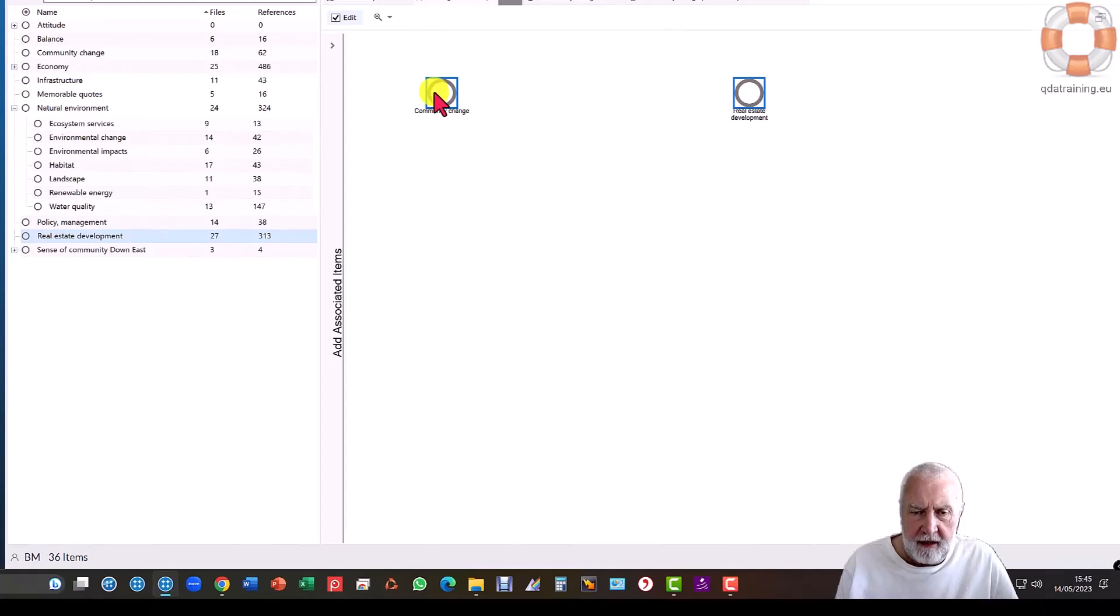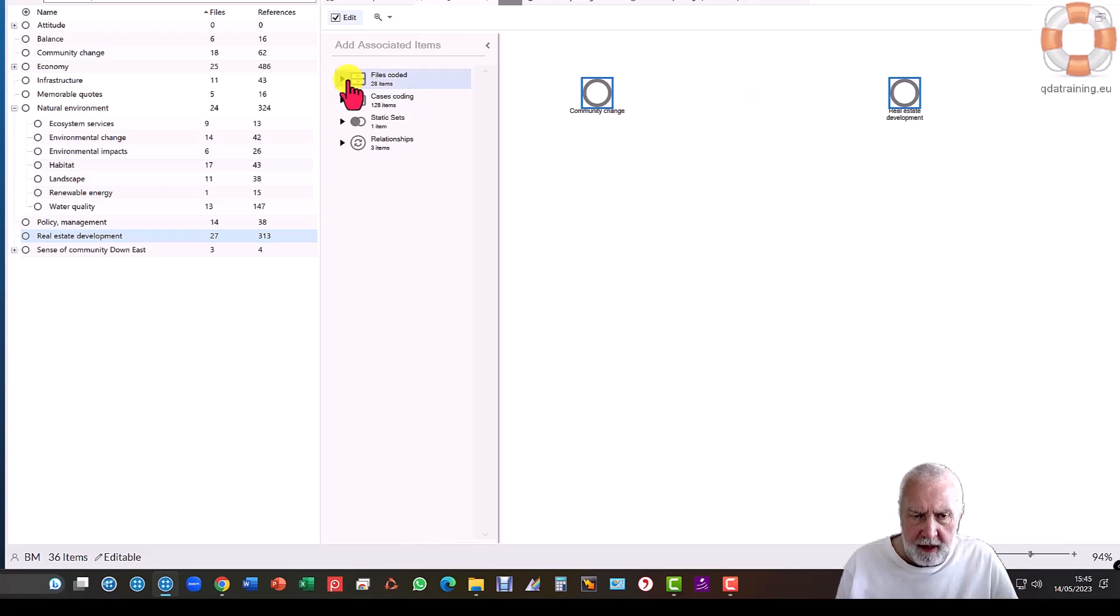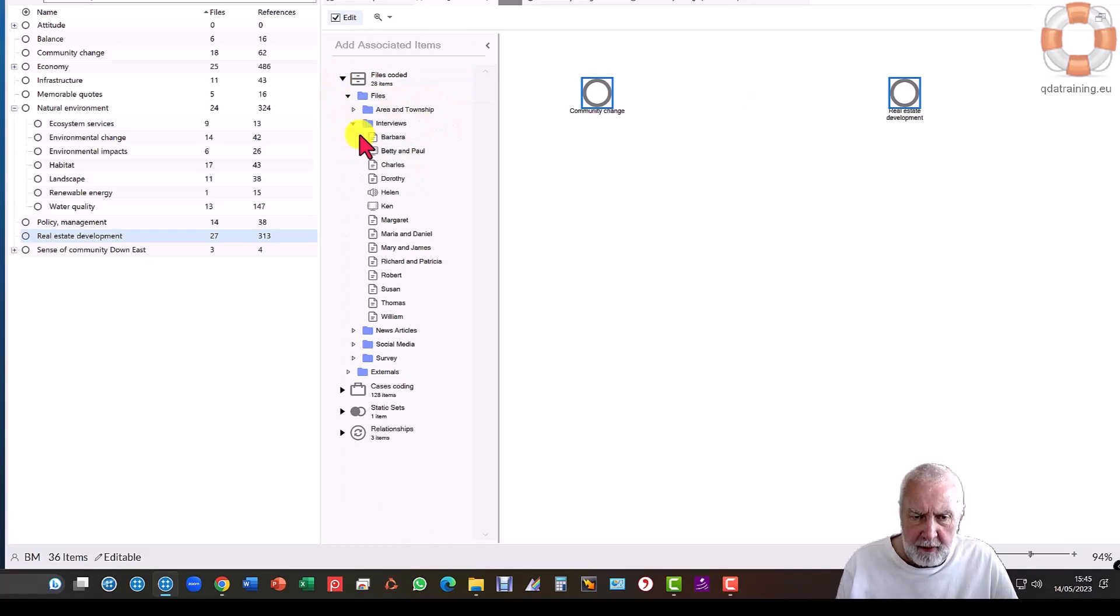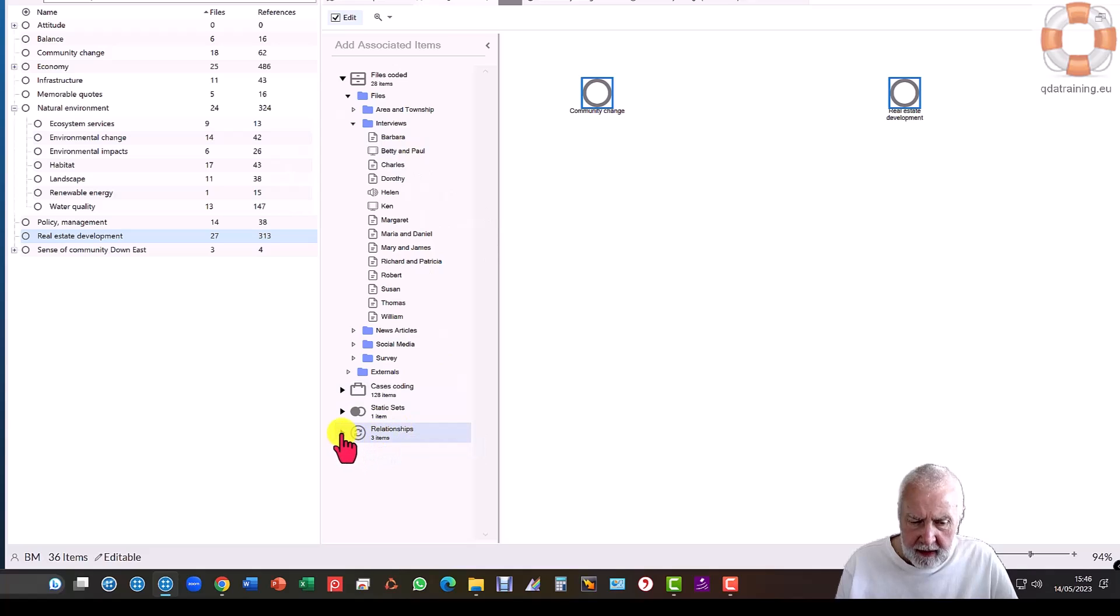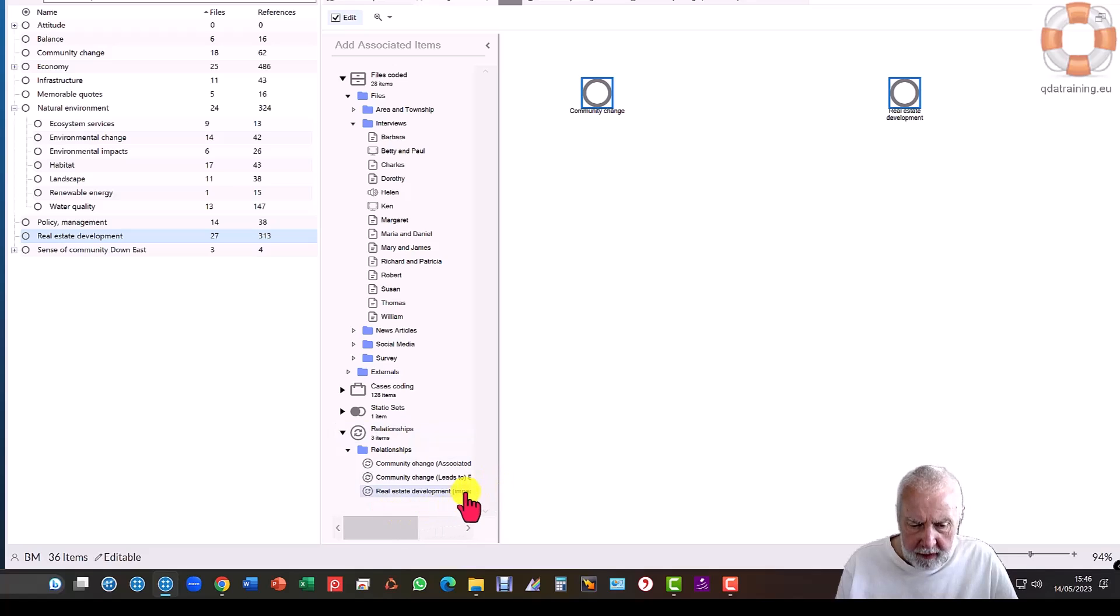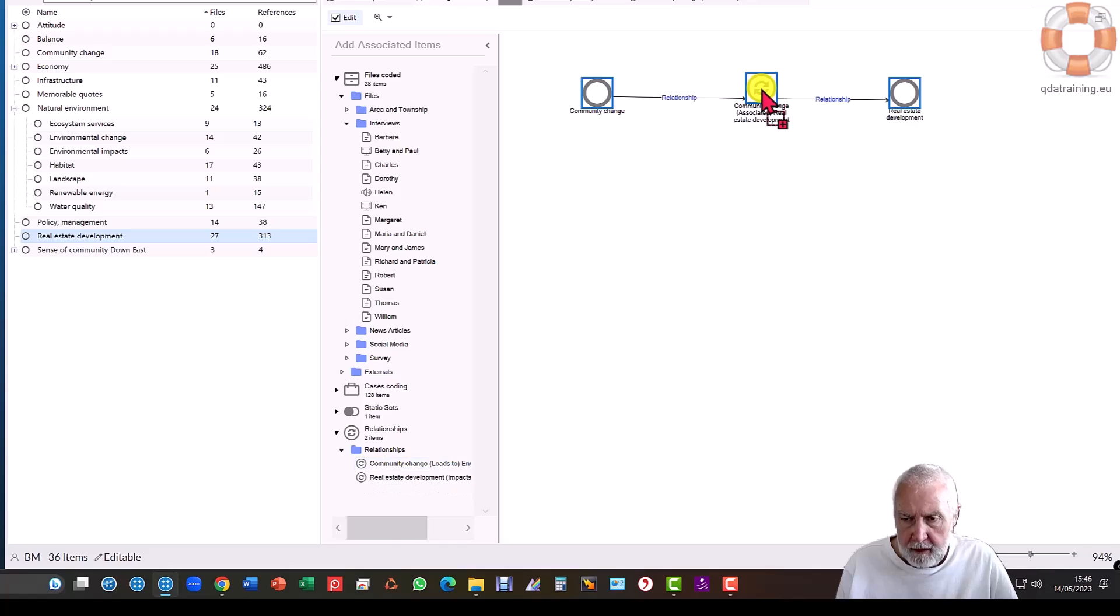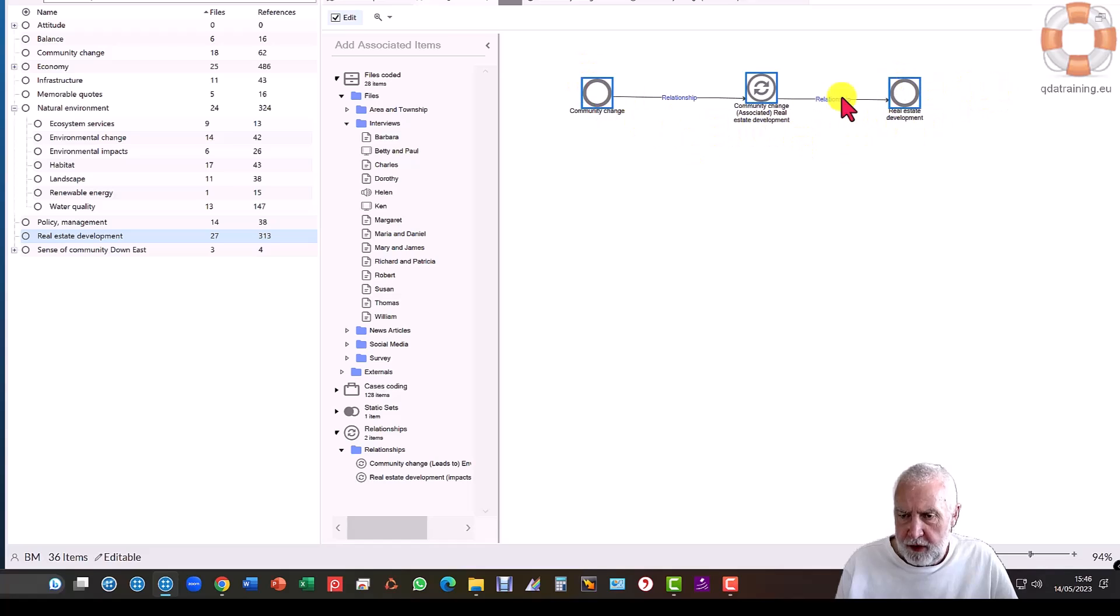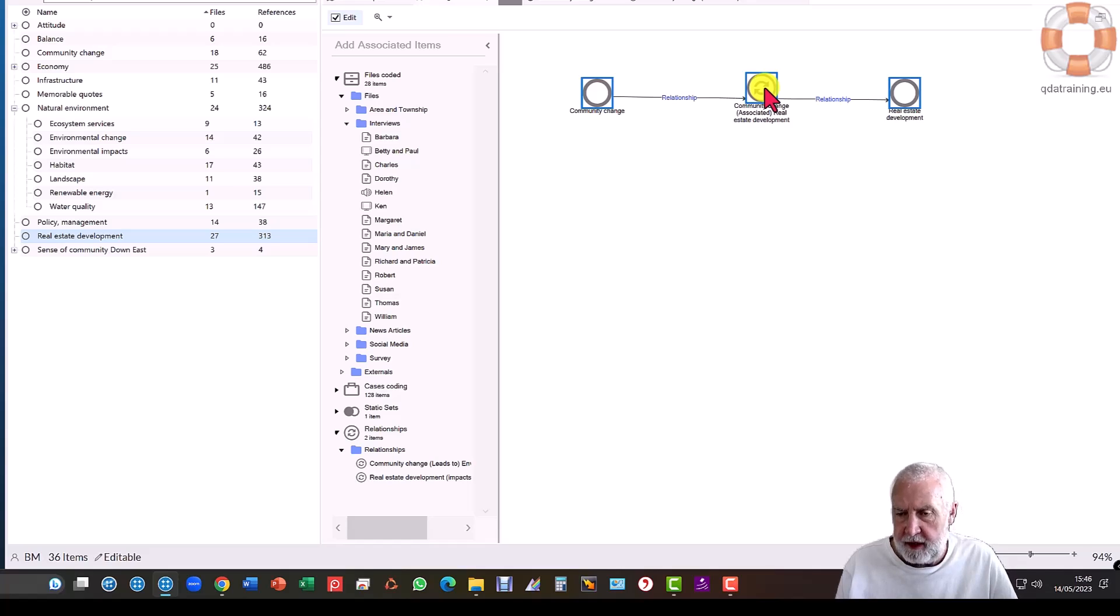If I right-click on community change and say show me the associated items, the actual data behind that code is here. I can see all the interviews that are populated - these are all the people who talked about community change. But down here I can see relationships - it's already in three relationships. I can decide to bring those in. It's now connected up those two codes and it's telling me this is an associative relationship. I can open up the codes by double-clicking on them, and I can open up the relationship by double-clicking on it and see the data behind it.